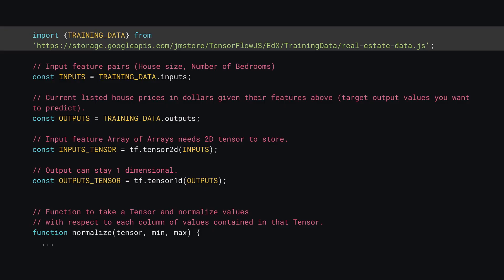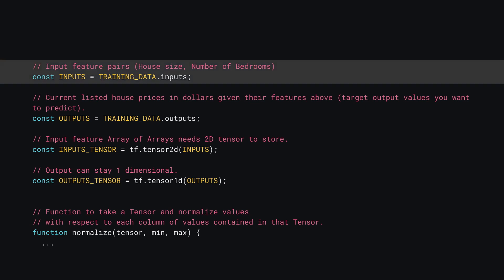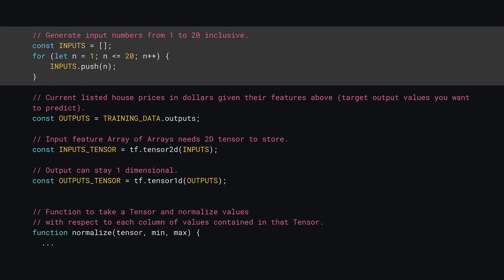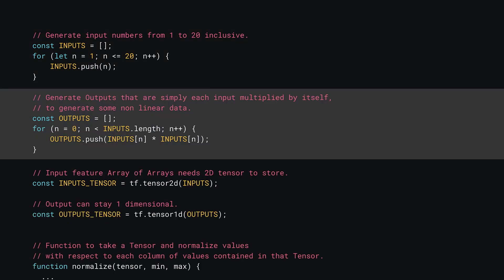Now at the top of script.js will currently look like what you see here. Right now it imports the real estate training data. You can go ahead and delete that line as you'll generate new training data for this non-linear data example. Next it's time to define some new inputs. Replace the current inputs with this code instead. Here you'll use a loop to generate the numbers from 1 to 20 as your input value array. In a similar fashion, you can do the same for the output values. Here you loop through all the inputs created and multiply each input number with itself to produce the desired output value. Essentially you're squaring the number.